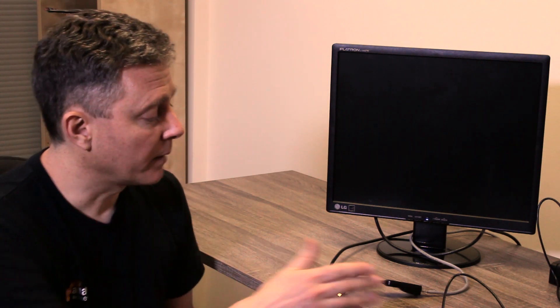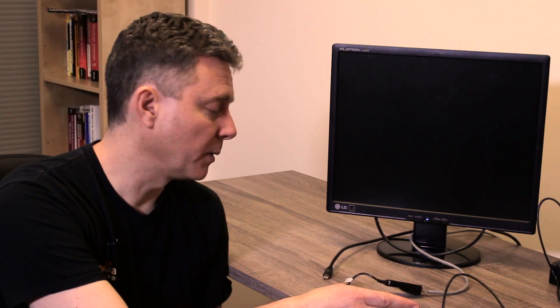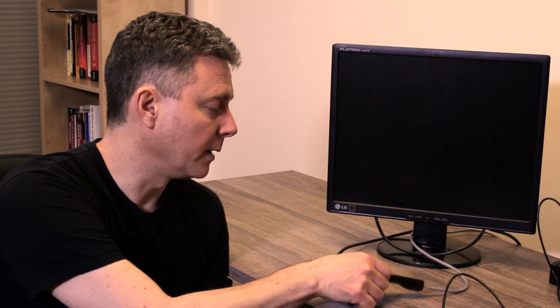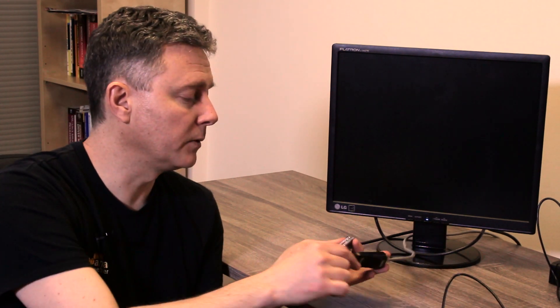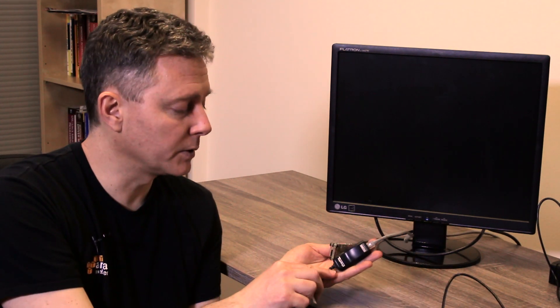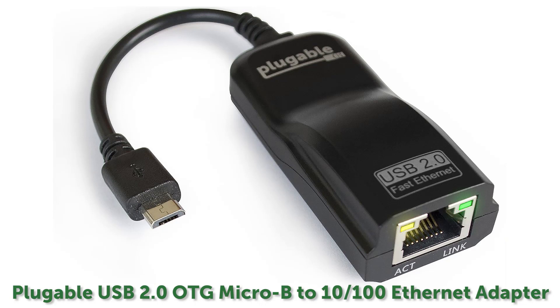Well, the great thing is it has USB. So let's show what it would look like to connect a USB Ethernet adapter to it. What I have here is three cables. We've got power for the Pi, and then we've got an Ethernet connection to our network here with a Plugable USB Ethernet adapter that has a USB on-the-go Micro B connector on the end of it. And that's the connector that fits the Raspberry Pi.